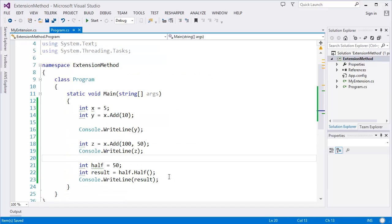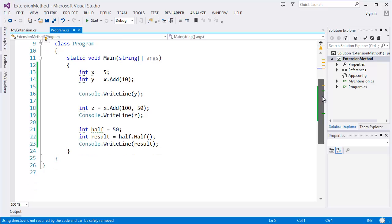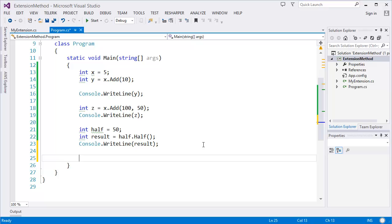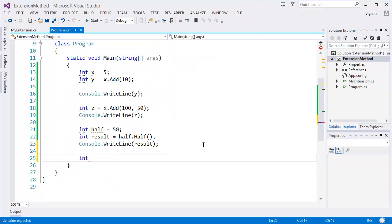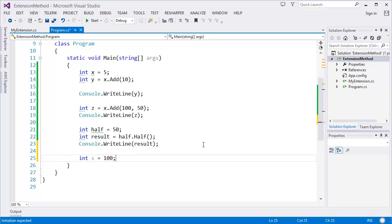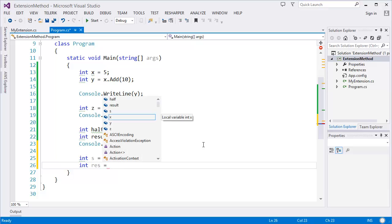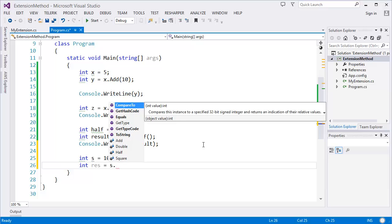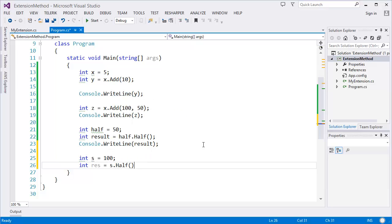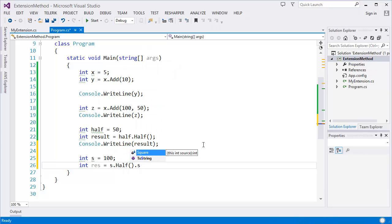So what is the advantage? I want to show you another advantage. How can we take advantage from extension method? This is, let's say I have a variable, I have a variable, let's say for example s and it has a value hundred. Now I want to create another variable which is, let's say, res equals s dot I want to make it half.